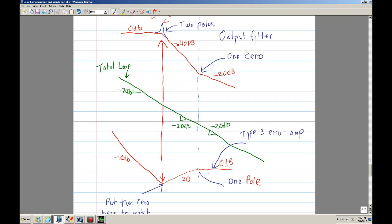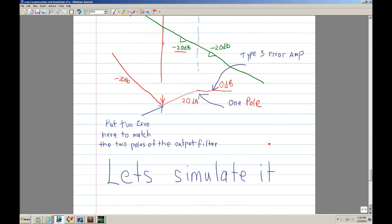Zero plus negative 20 gives you a total of negative 20 dB. Then at this interval you have negative 40 dB; but your error amp has a positive 20 dB, so when you sum it you end up with negative 20 dB. At this interval you have negative 20 dB for your output filter, but then you have zero, so you end up with zero. Basically, I want a straight line right between the three intervals. That's Jack's method of compensating.